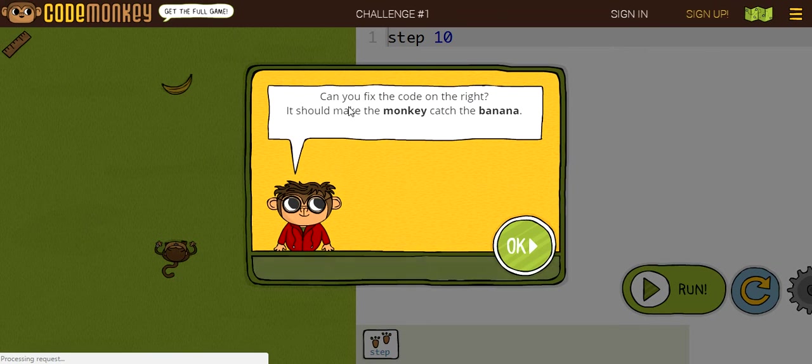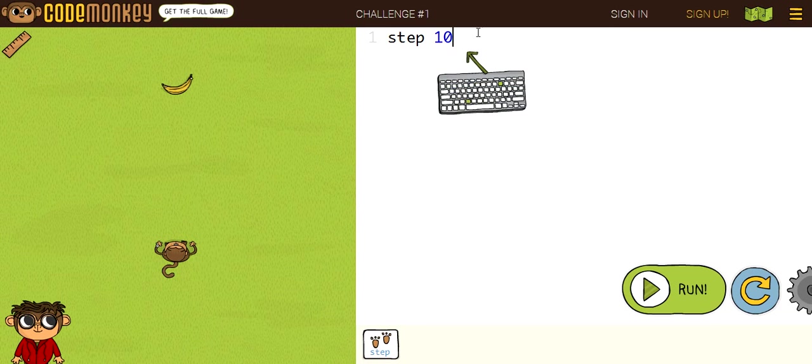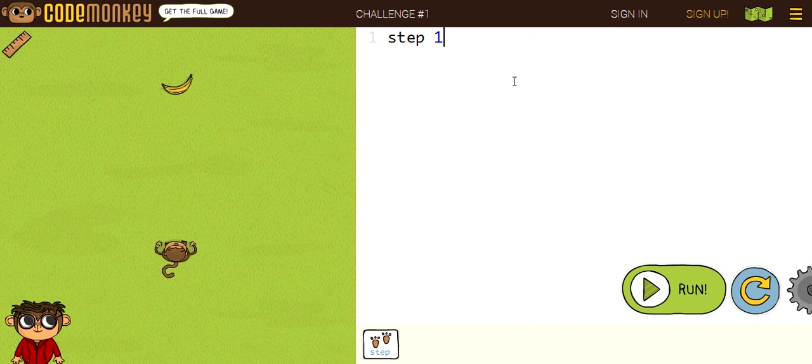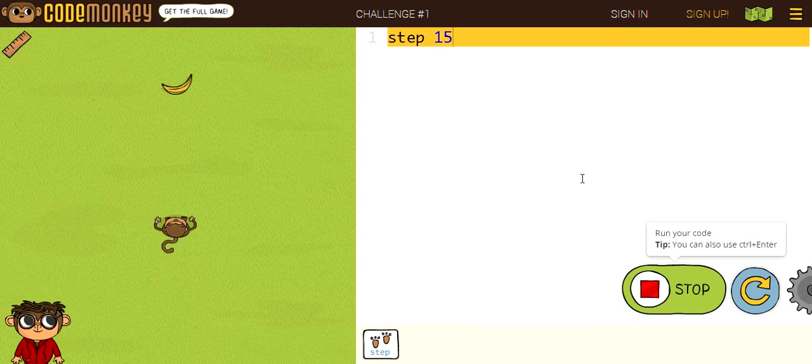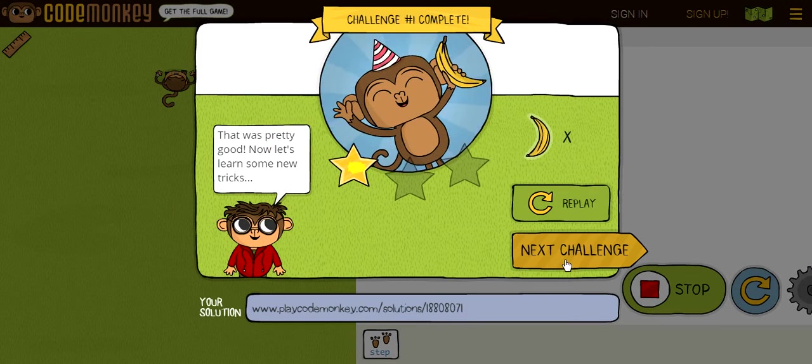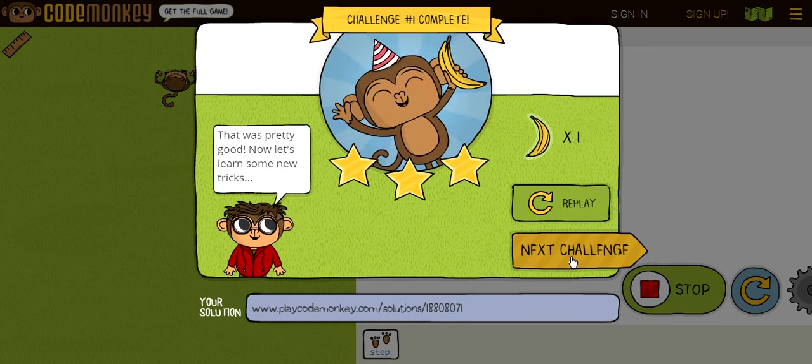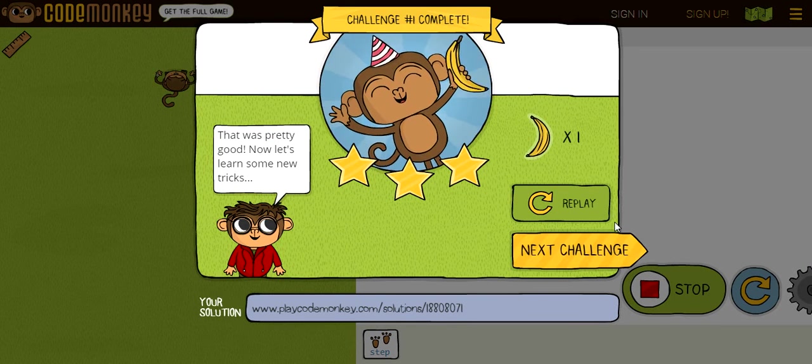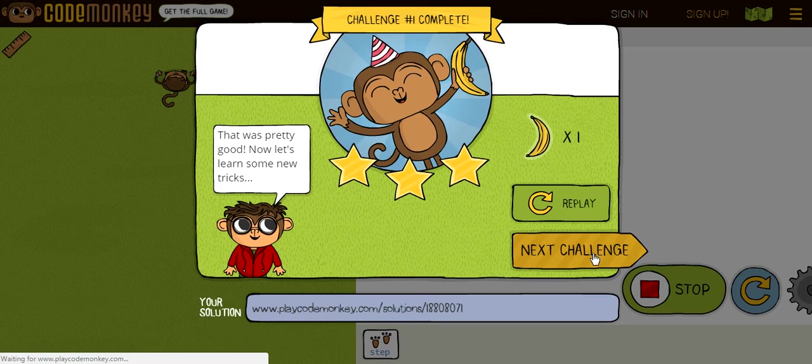It says, can you fix the code on the right? It should make the monkey catch the bananas. So, let's fix this code. I think I estimate it's 15. Yay, we got three stars. Now let's go on to the next challenge.